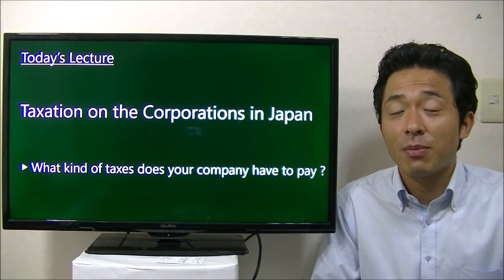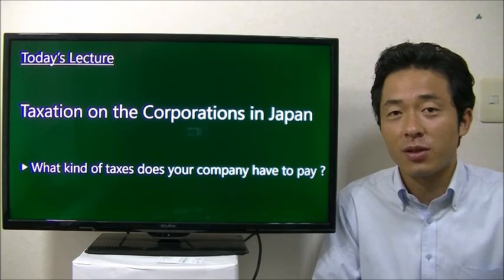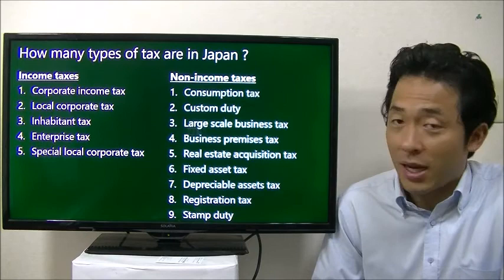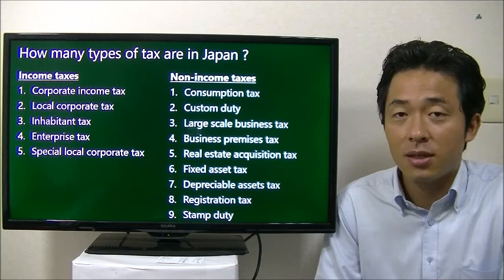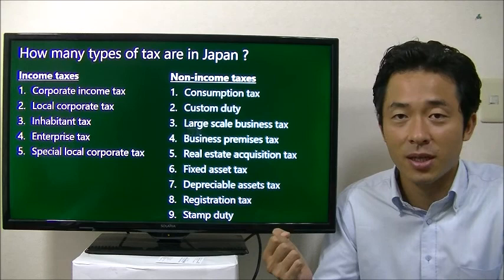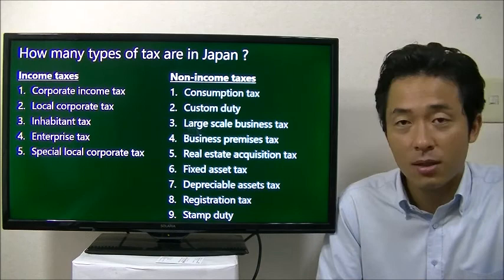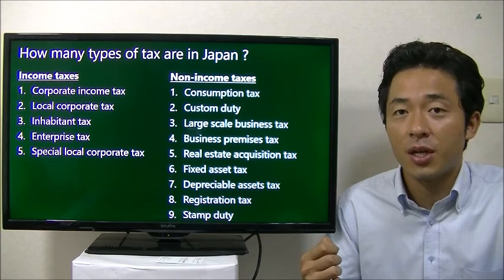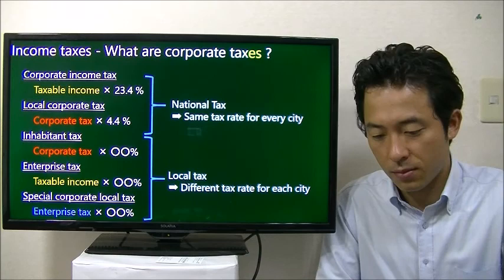Hi entrepreneurs. Today's lecture is about Japanese tax — what kind of tax you have to pay in Japan if you start a business. There are so many taxes in Japan, but they can be separated into two types. One is income taxes, which is based on your income, like revenue minus expenses. The other type is non-income taxes, which is based on your transaction volume or the scale of the company. Let me briefly explain them one by one.